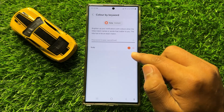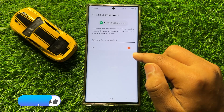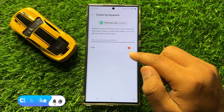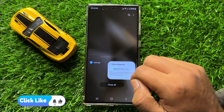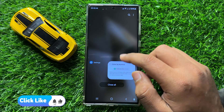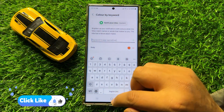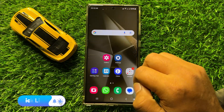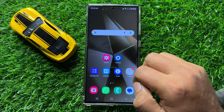Now you can see the notification pop-up style color by keyword is set. That's how you can set the notification pop-up style color by keyword in Samsung Galaxy S24 Ultra. I hope you liked the video.